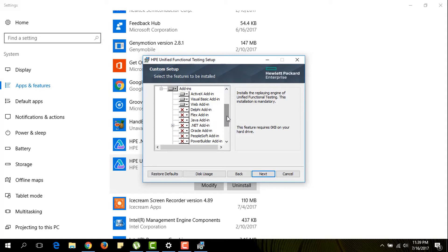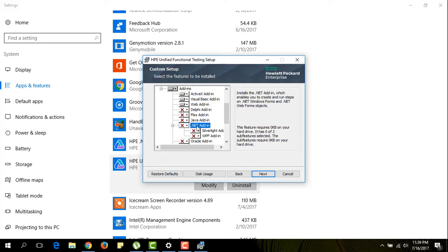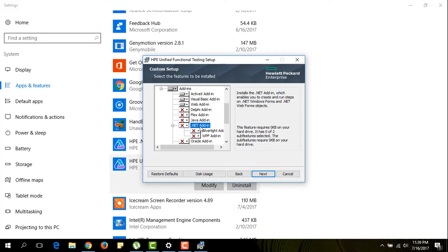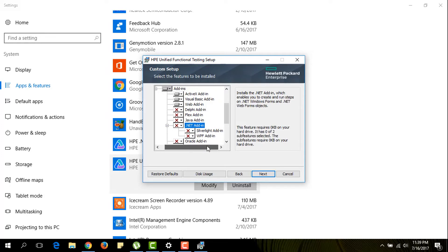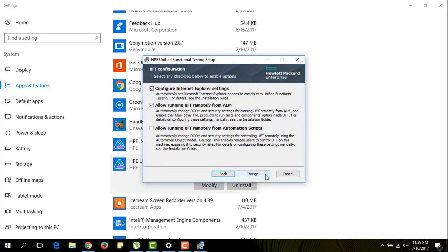As I told you I'm going to install the WPF add-ins. So they are under the .NET add-ins. So I'm going to click the add-in for the .NET and I have the WPF add-in under it. And I'm going to click on next. Click on change.